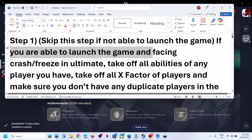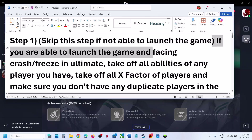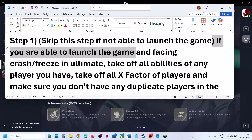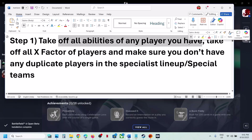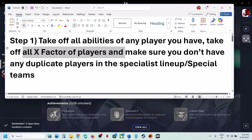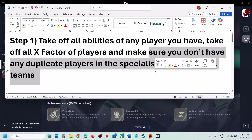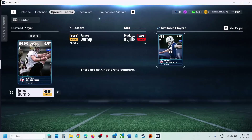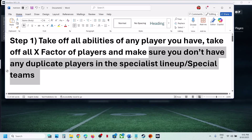Now, the first step — you can skip this step if you are not able to launch the game, but if you are able to launch the game, you can try this. Take off all abilities of any player you have, take off all X-factors of players, and make sure that you do not have any duplicate players in the special teams. So in my case, there is already no X-factor or abilities. If you have X-factor and abilities, you can take them off and then check.